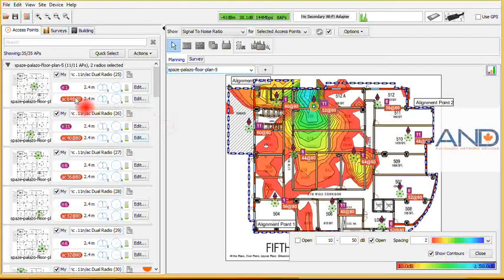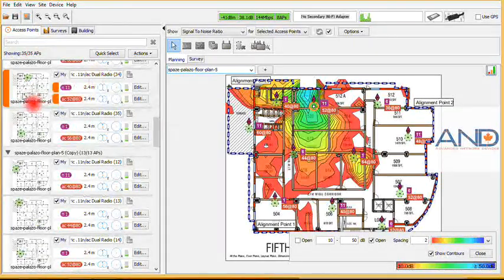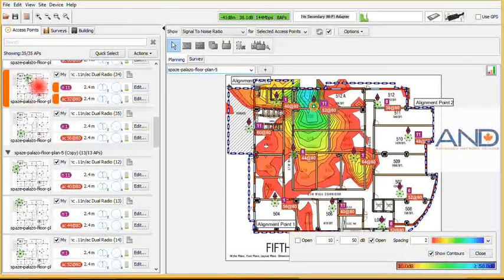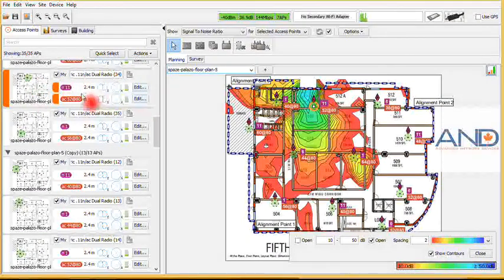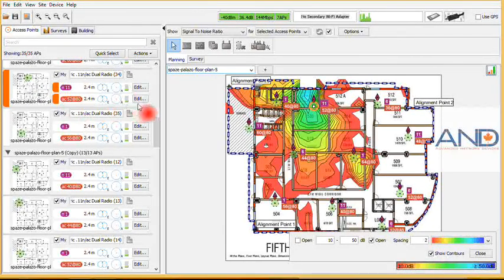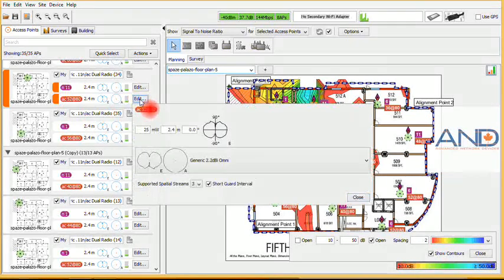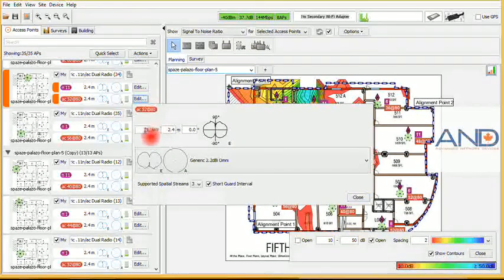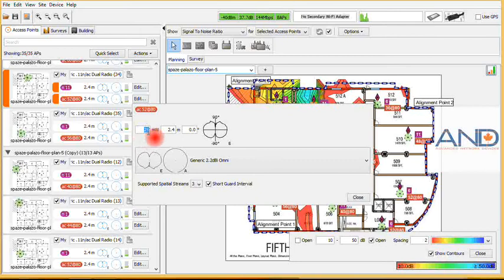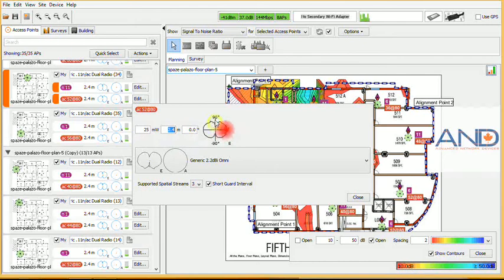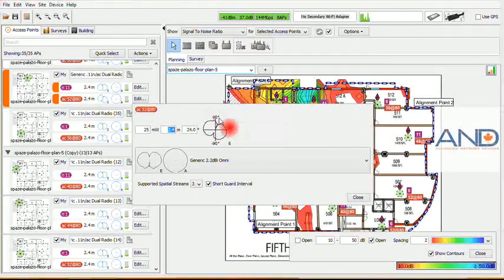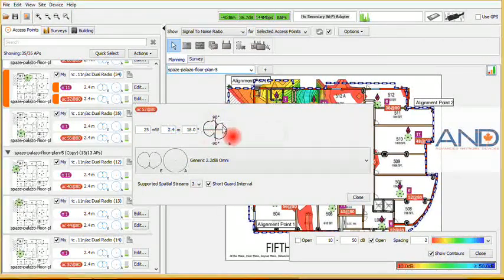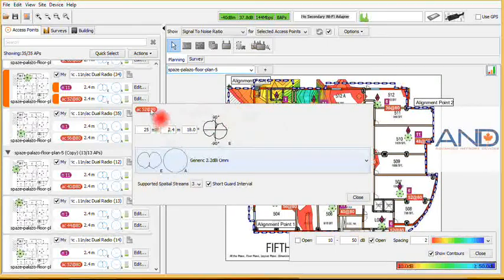Moreover, once you go into this select access point, you can see that selected access point exactly where it is located at. You can see the type of radio it carries and the standards that the dual radio is transmitting for. Now you can modify this information by simply clicking edit. You can change the output power or transmission power.